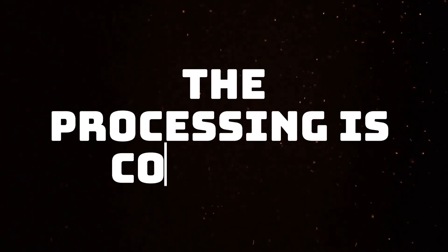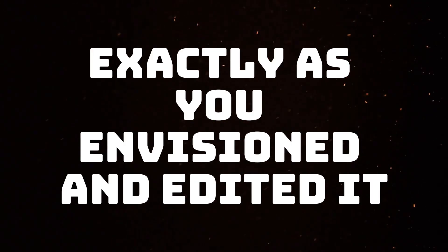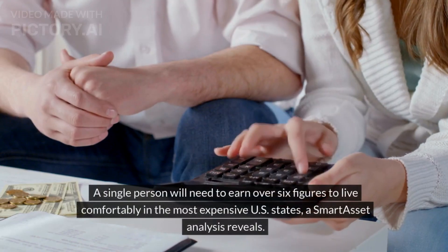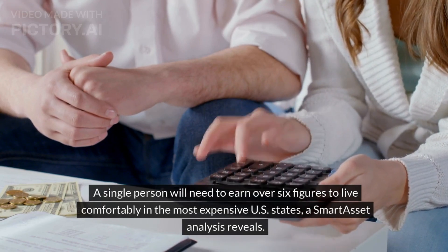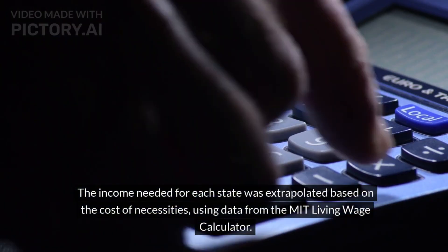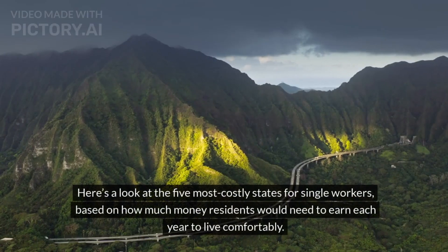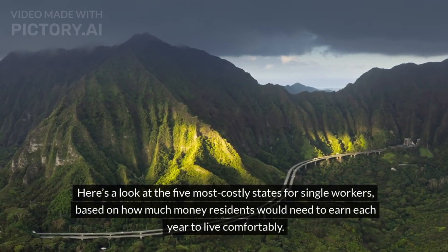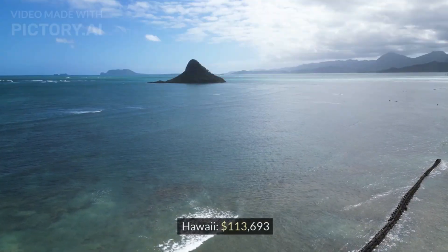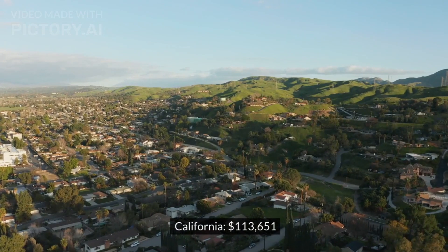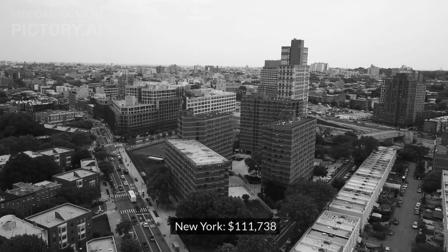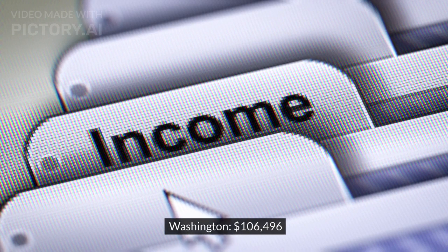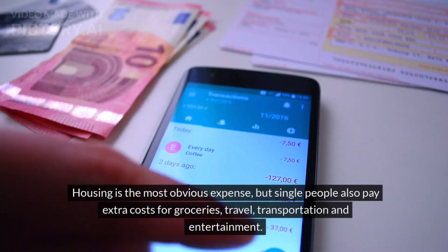Now that the processing is complete, you can view the final video exactly as you envisioned and edited it. The salary a single person needs to live comfortably in every US state. A single person will need to earn over six figures to live comfortably in the most expensive US states, a smart asset analysis reveals. The income needed for each state was extrapolated based on the cost of necessities, using data from the MIT Living Wage Calculator. Here's a look at the five most costly states for single workers, based on how much money residents would need to earn each year to live comfortably. Massachusetts, $116,022. Hawaii, $113,693. California, $113,651. New York, $111,738. Washington, $106,496.